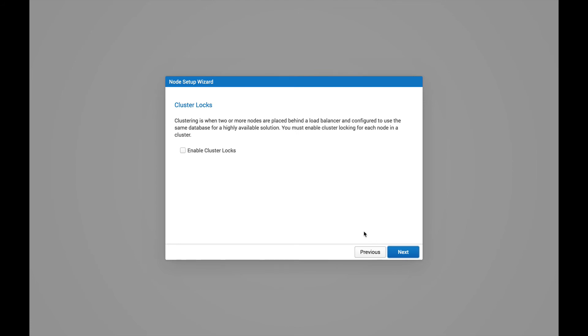Then we're presented with a clustering option. And for this simple test, we're not going to be clustered. So I'm going to go ahead and bypass this screen and just hit Next.